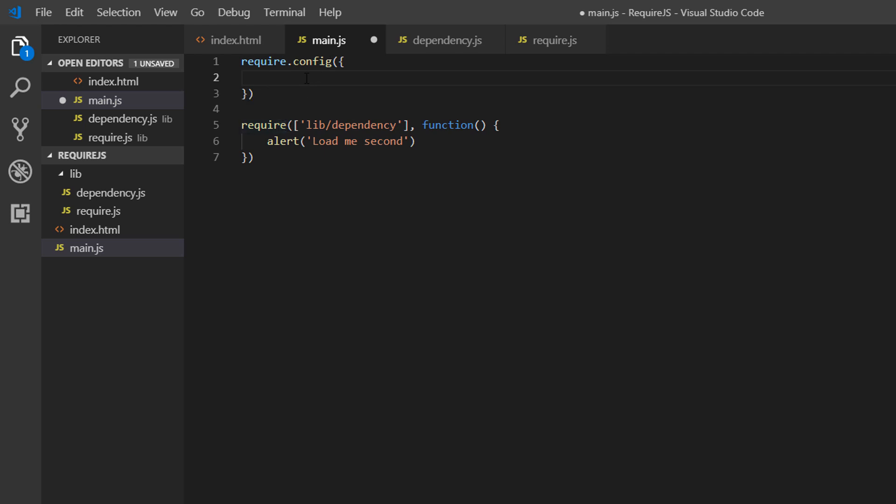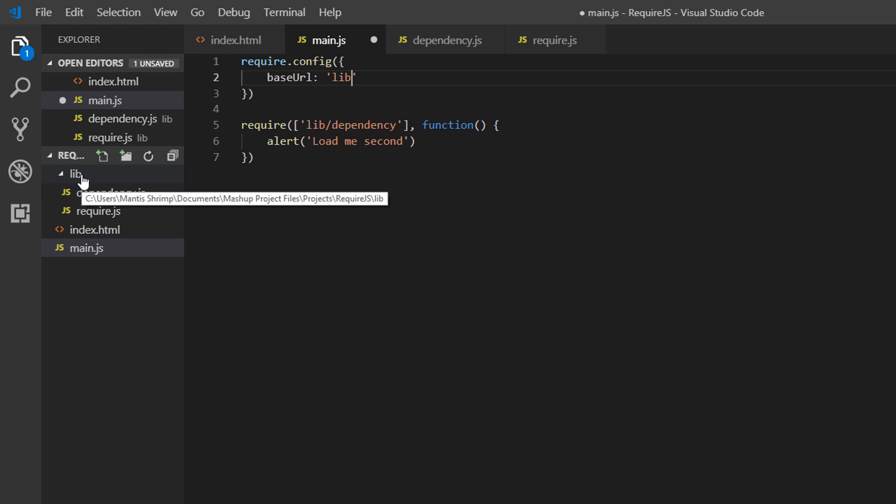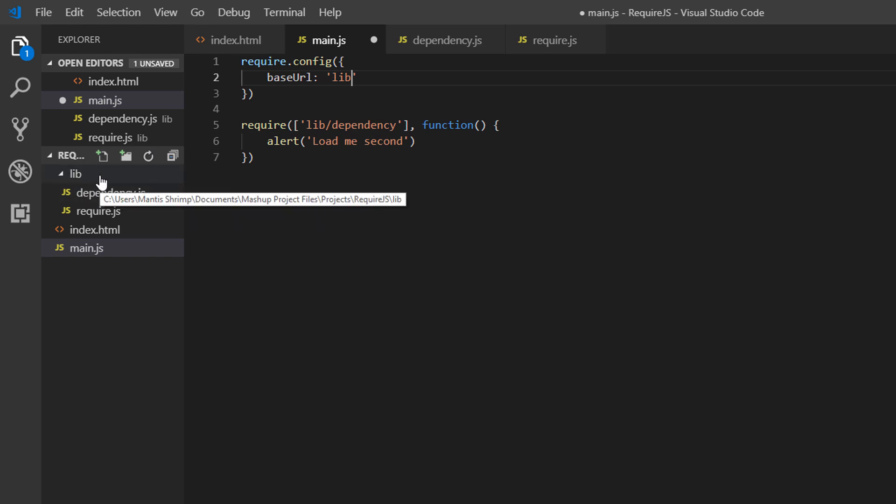Then we need to set a base URL. Notice the camel casing here. This base URL is going to be a URL relative to which all of our files are going to be loaded - all of our dependency files. What this is doing is setting this base URL to this lib folder, so all of our files will be loaded relative to this path.